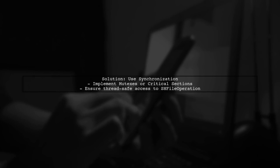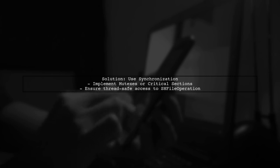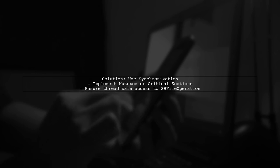To mitigate these issues, consider implementing synchronization mechanisms, such as mutexes or critical sections, to ensure that only one thread accesses the SH file operation function at a time.